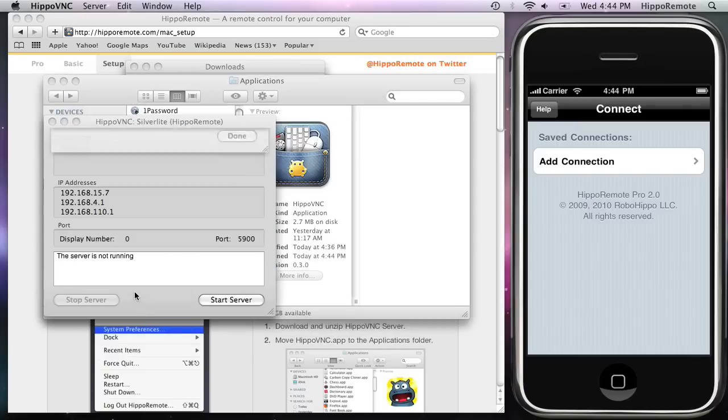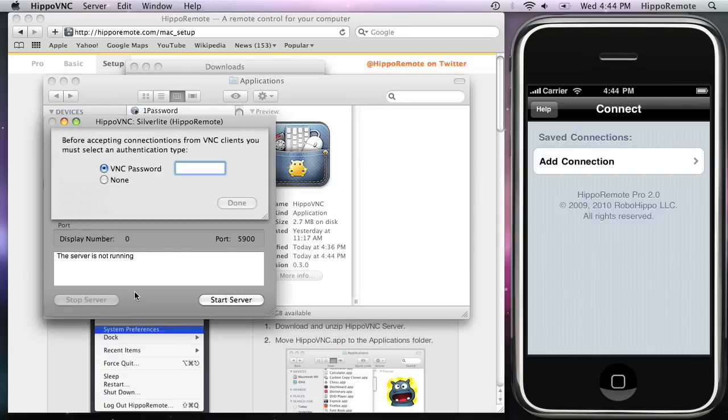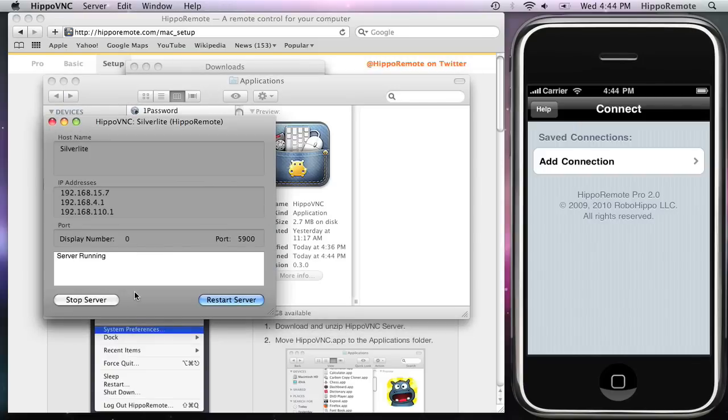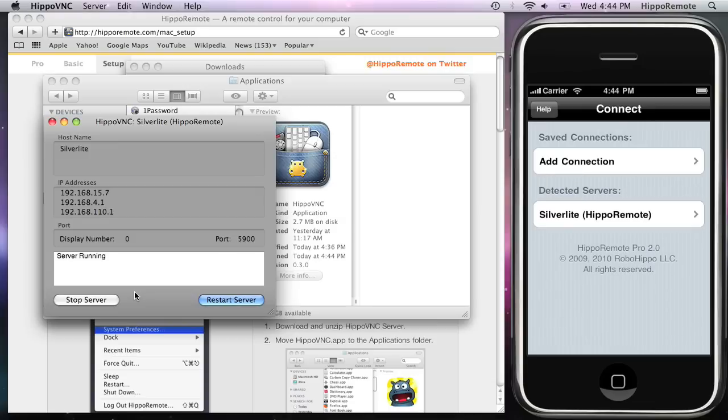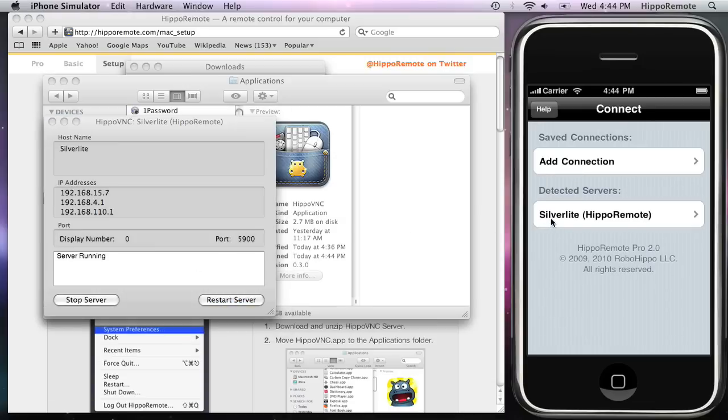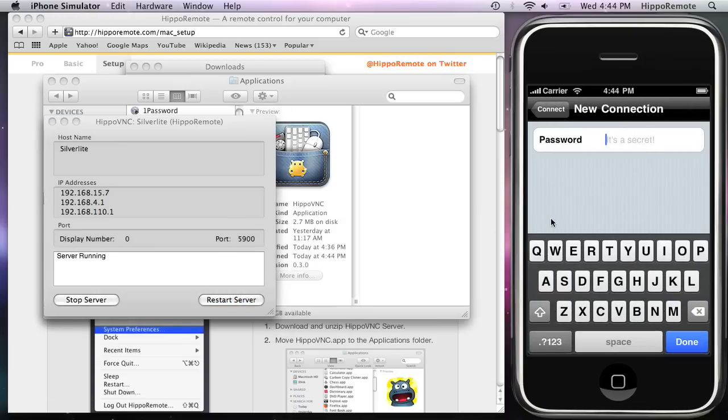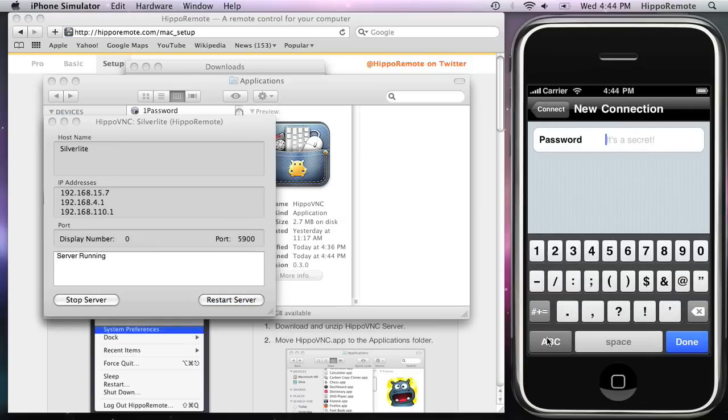Next, enter the VNC password and click Done. I entered four ones. Notice that Hippo Remote detected the server, so tap on the name and enter the VNC password.